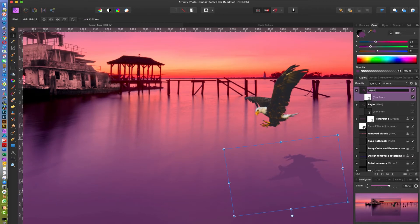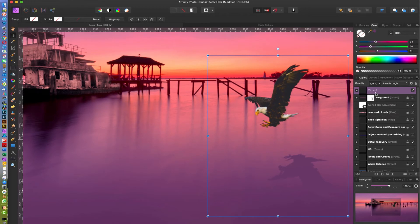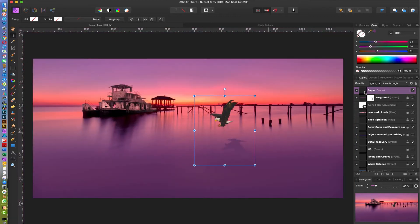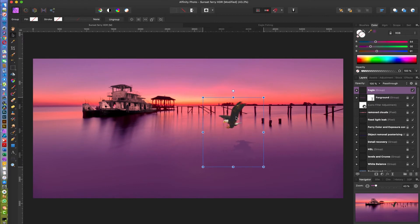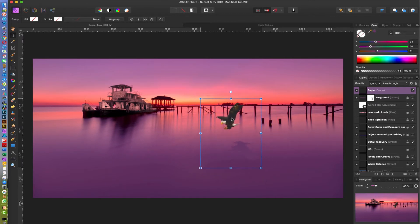So now we're gonna call this eagle shadow. We're gonna group these two, just click on the top one, click on the next layer holding down shift and command or control G, we get a group and then we're gonna call this eagle. So now if we go back out again we can move this and you see it's following where we put it.